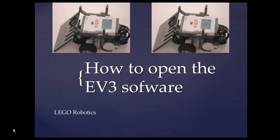Today, as we start to learn how to program our Lego robots, we need to learn first of all how to open the EV3 software.